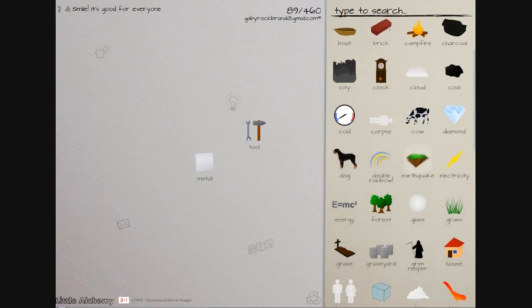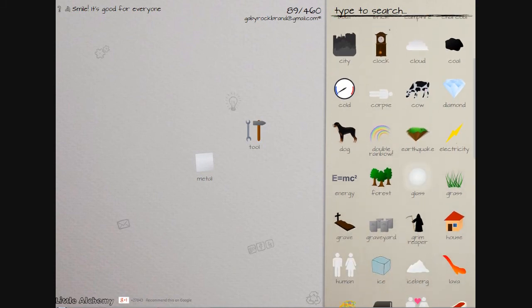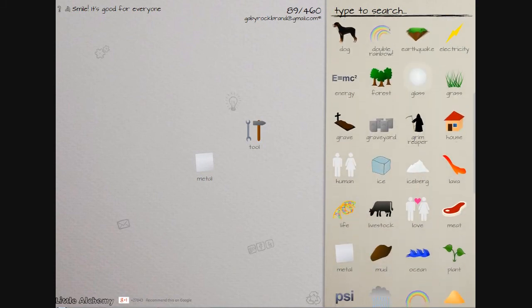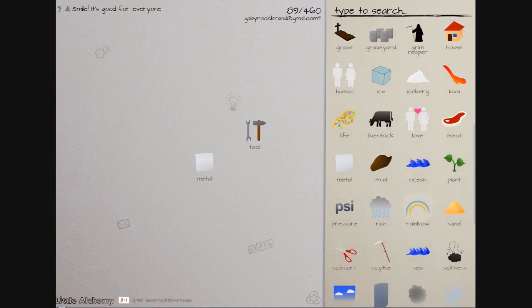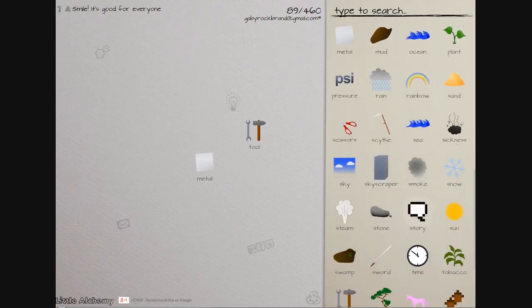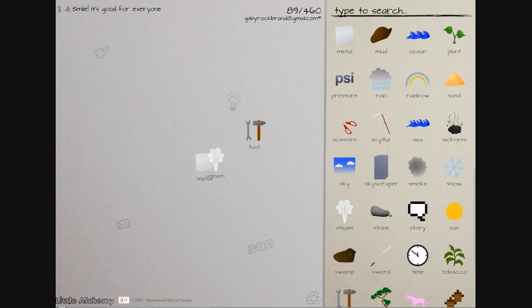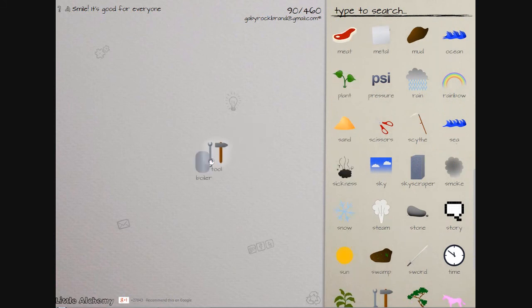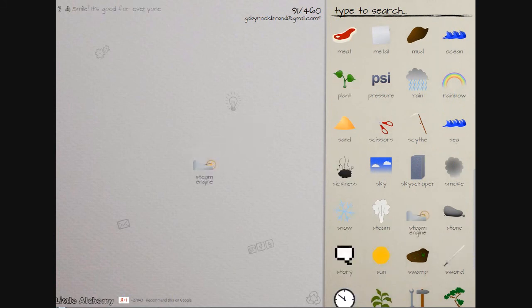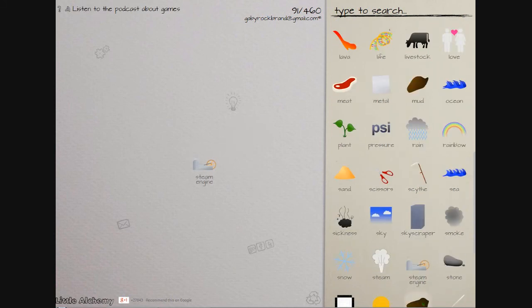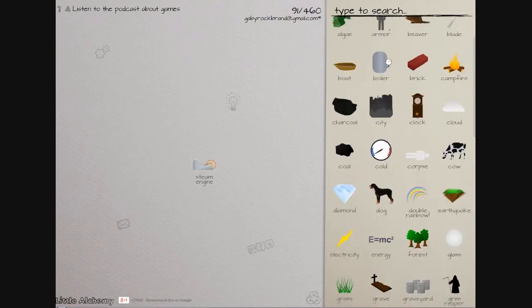Where's steam? Steam where are you? There we go.